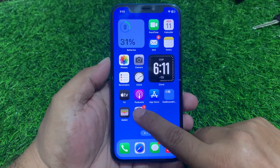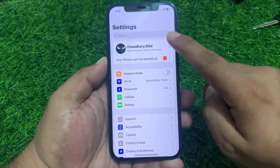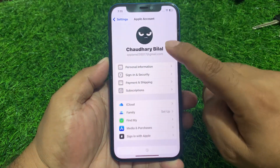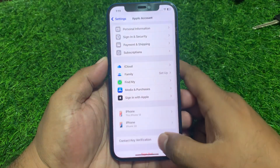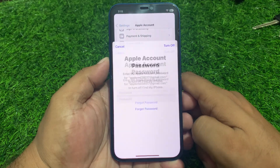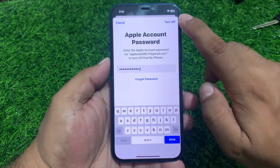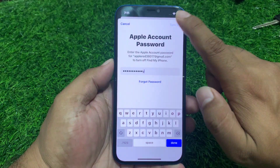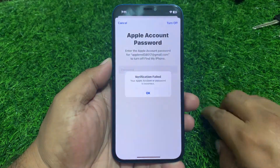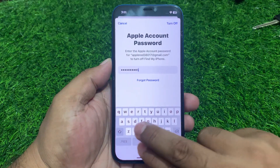Follow all steps. Tap on the Settings app, tap on iCloud, swipe up, tap on Sign Out. Enter the wrong password one time, then enter the wrong password a second time.